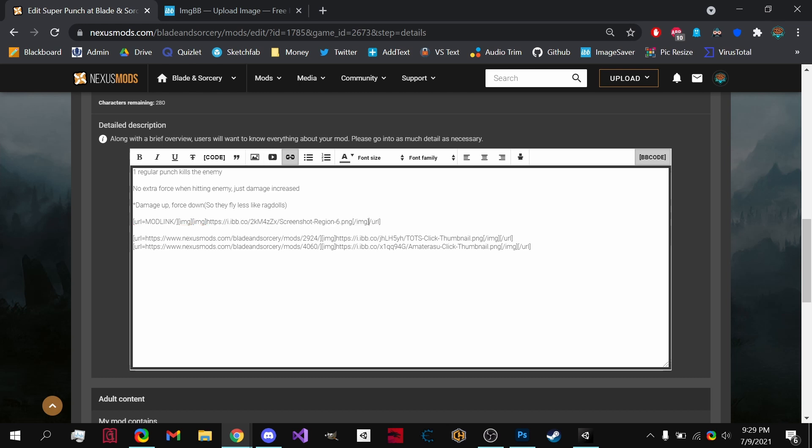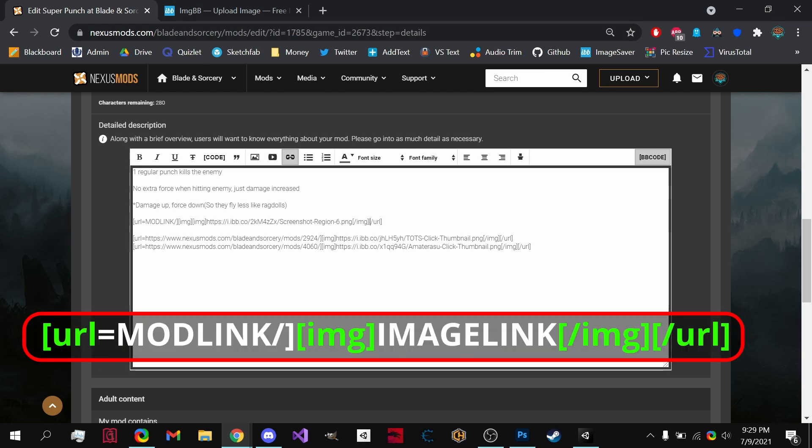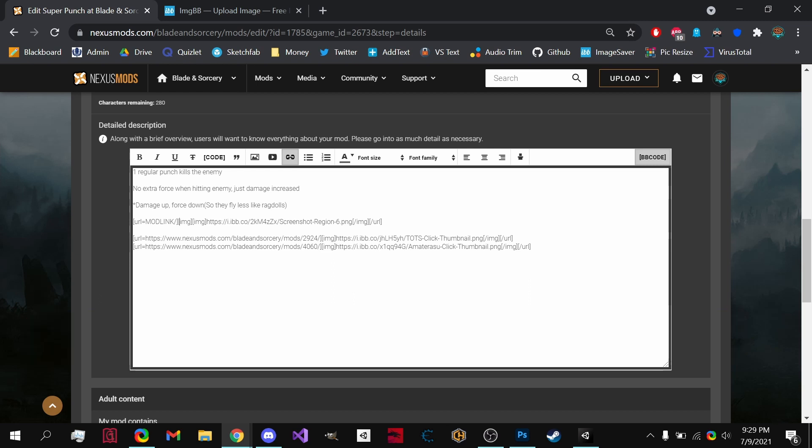Now just make sure that all the brackets or everything are where they're supposed to be, because if one thing is off, it will not work. So like this right here, let's delete it. Okay.